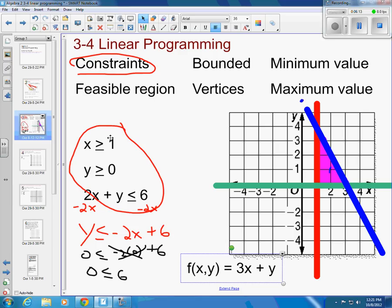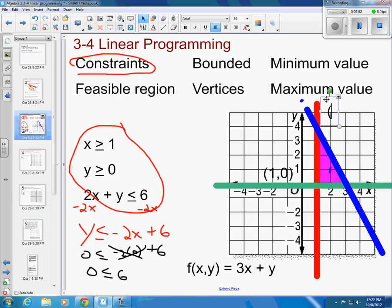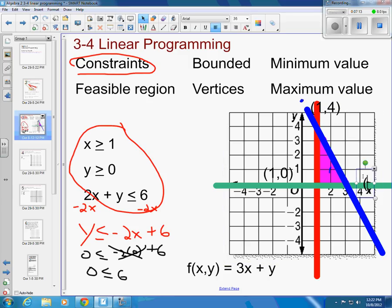If I want to maximize this, the corners are where the biggest potential for maximizing and minimizing are. So I'll plug the corner points into this equation. This first one is the point (1, 0). The top vertex is (1, 4) — because if x is 1, then 2 plus y equals 6, so y equals 4. And the third point is (3, 0) — because if x is 3, then 2 times 3 is 6, and y equals 0.